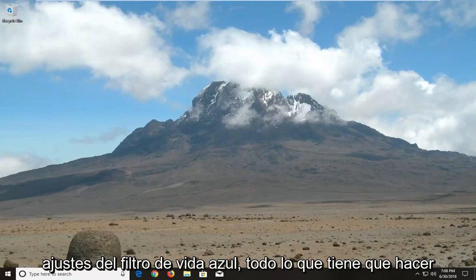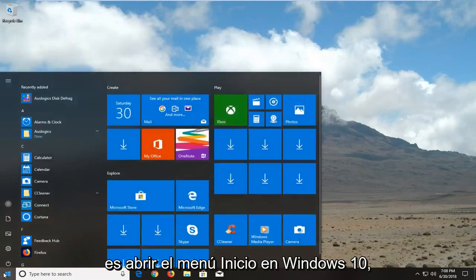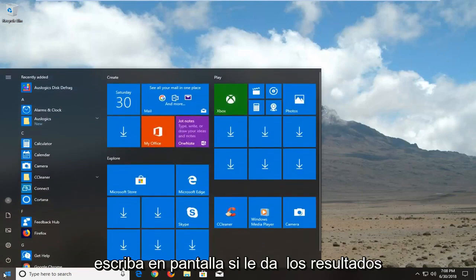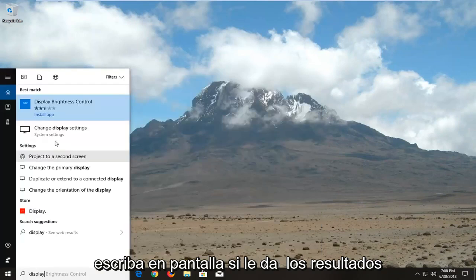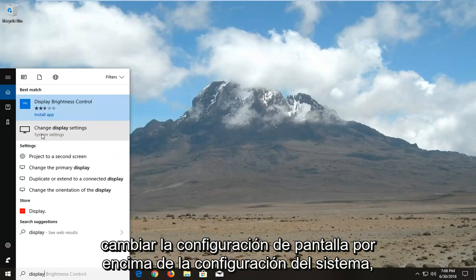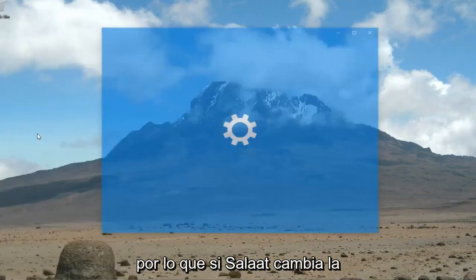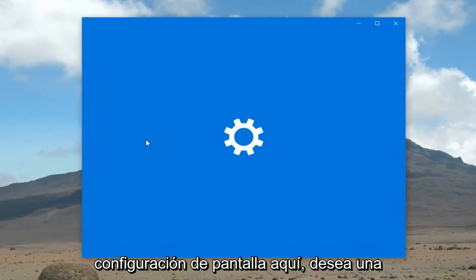all you have to do is open up the Start menu on Windows 10 and type in 'display'. Give the results a second to load, then select 'Change display settings' under System Settings — select 'Change display settings' here.